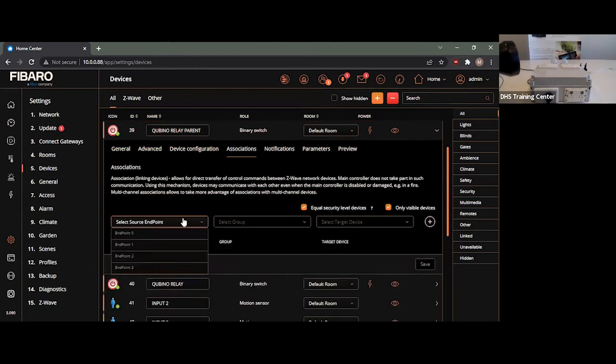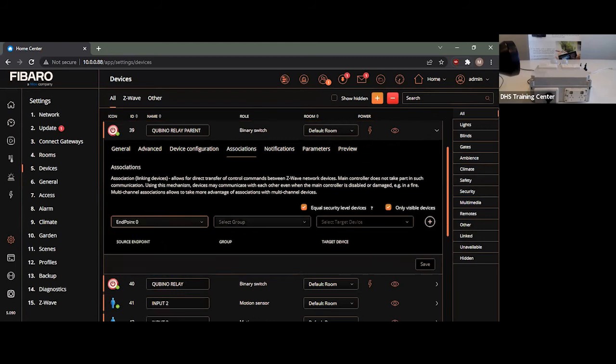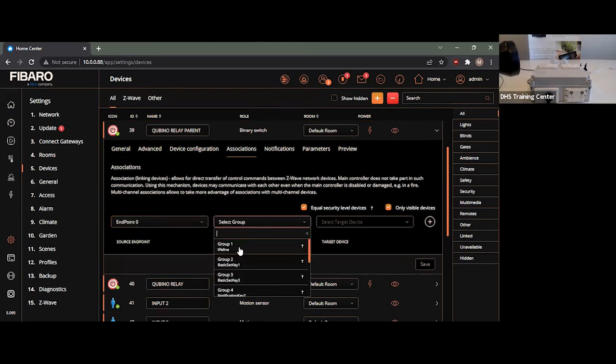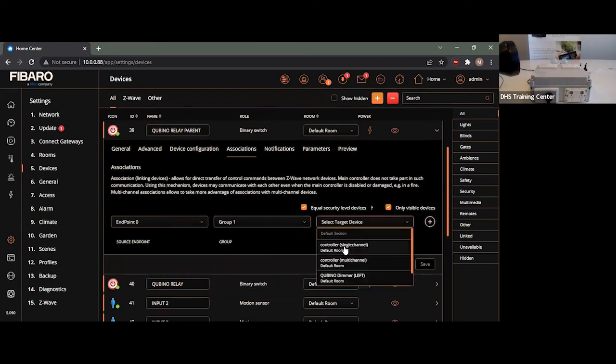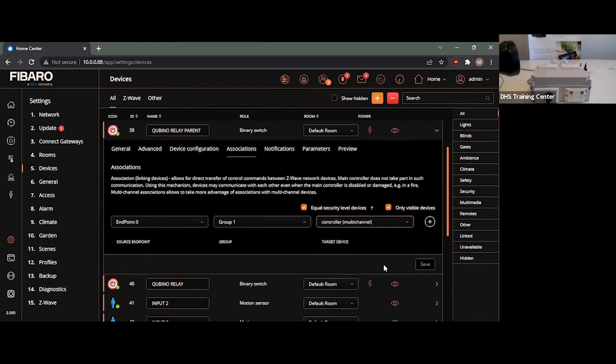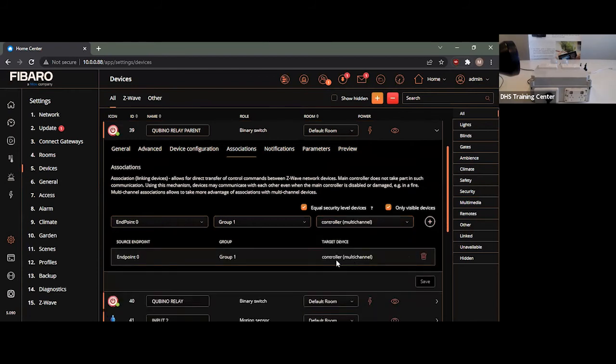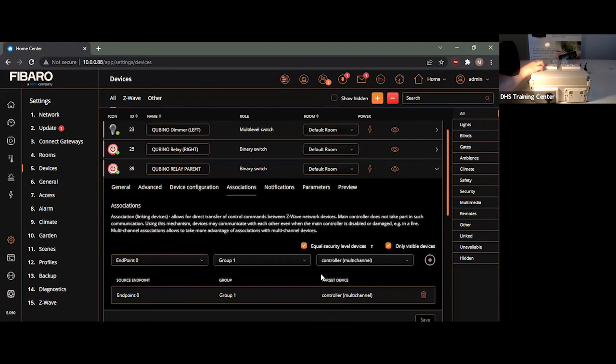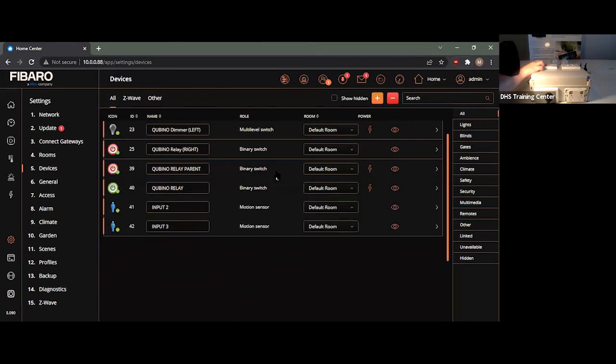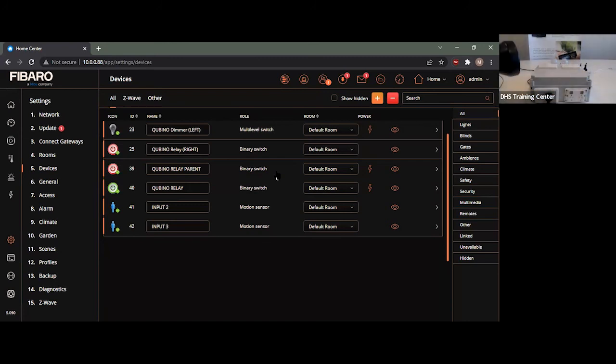We simply need to go to input zero, choose our life-flowing group, and instead of doing single channel, multi-channel. So, we press add. And as you can see, it's now actually adding to the system. So, if I were to hold down the push button on this device, it will take a little bit of time. As you can currently see, Qubino relay is active. If I turn it off, it will turn off after a couple seconds.